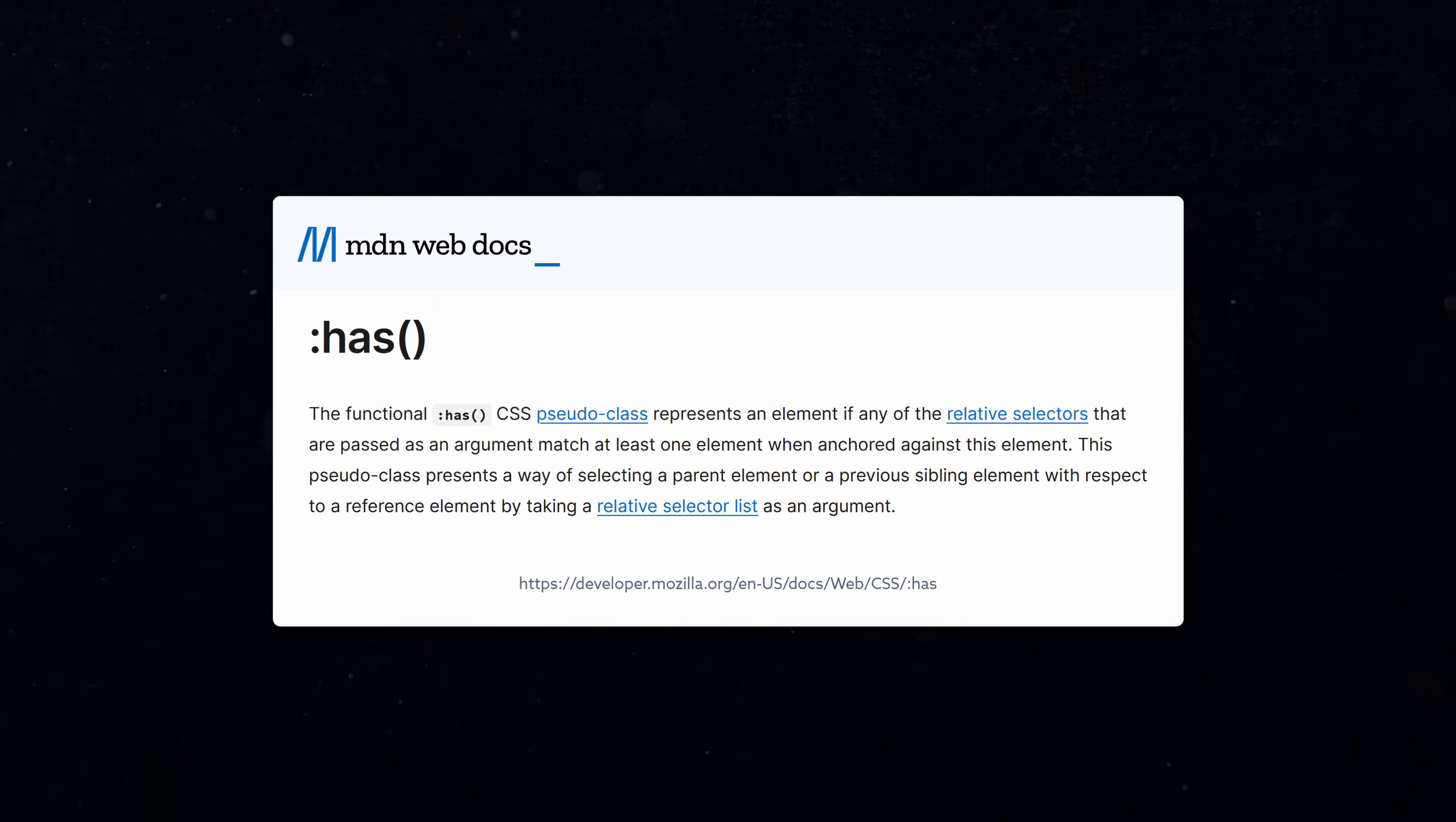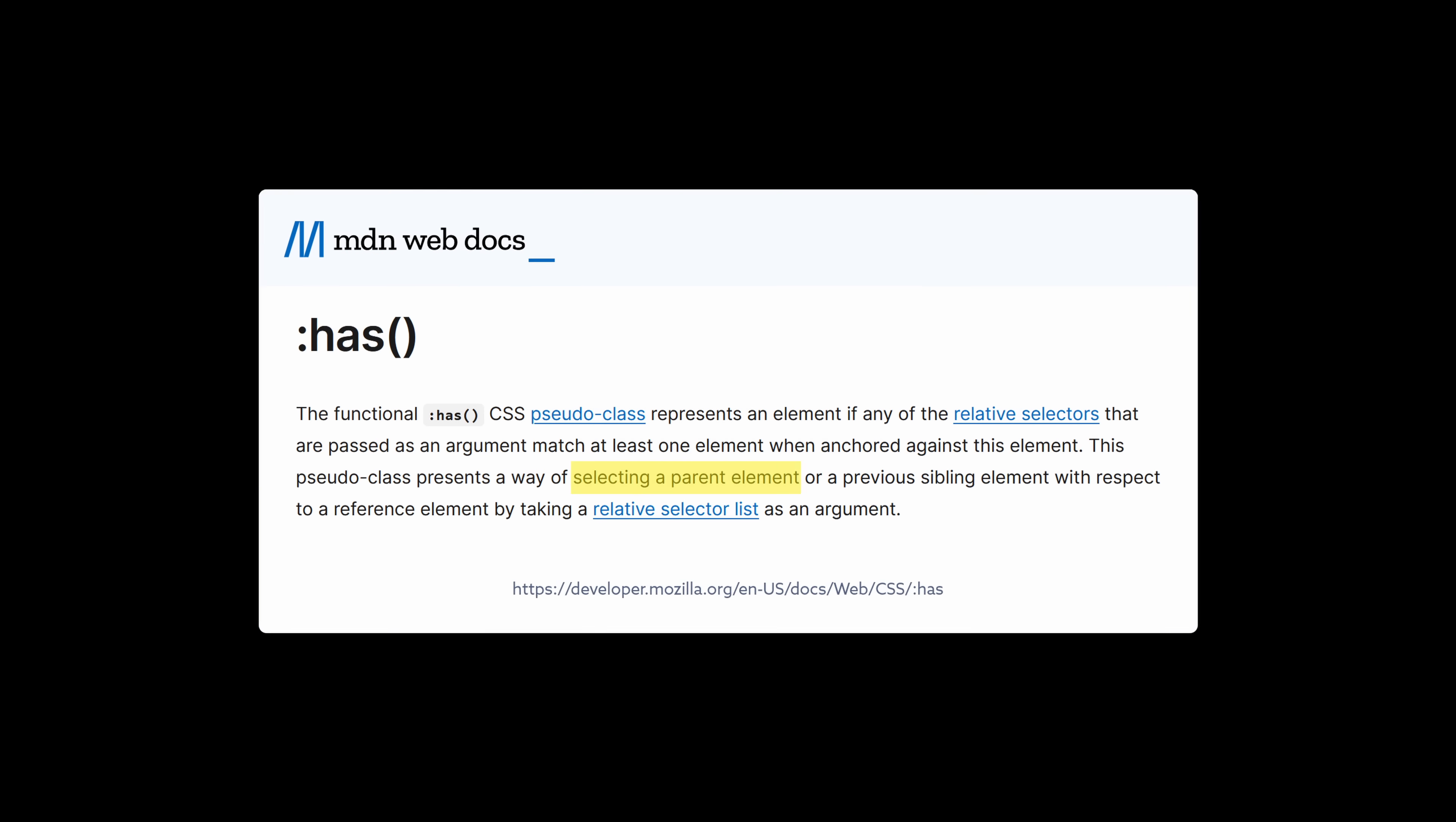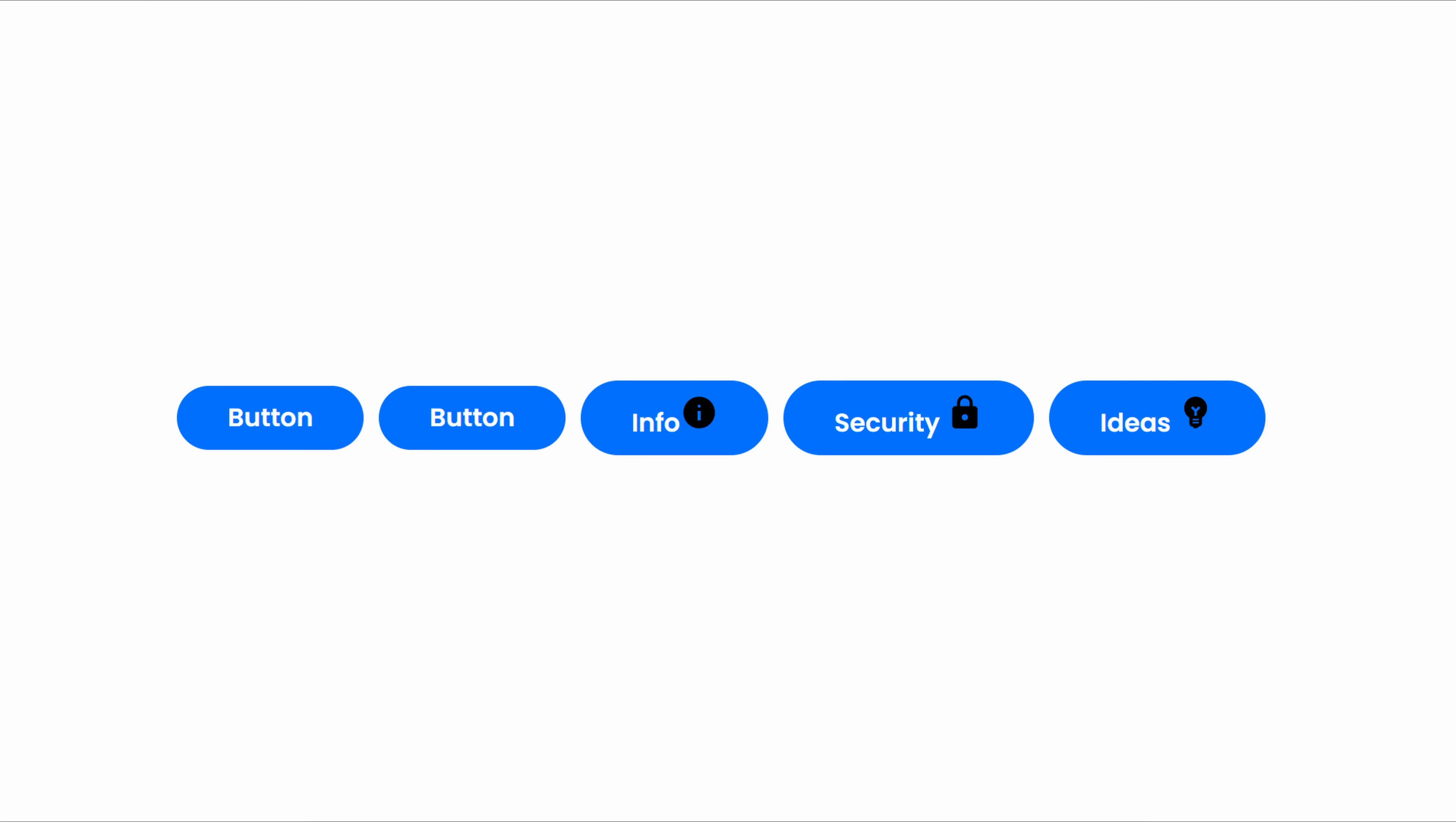The :has selector is a cool way to select an element based on the presence of other elements. It's often used as a parent selector, which was not possible before. In this example, I want to style all the buttons the same way to have a clean and consistent design, but some buttons have an icon inside and need a little more styling.